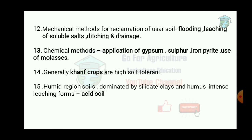The mechanical methods of reclamation of USAR soil are: first, flooding; next, leaching of soluble salts; and then drainage. These are the general mechanical methods of reclamation of USAR soil.